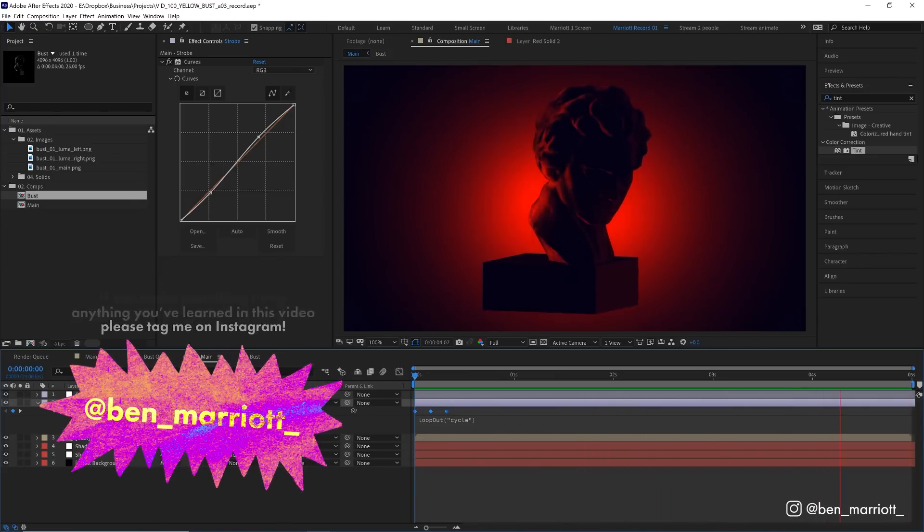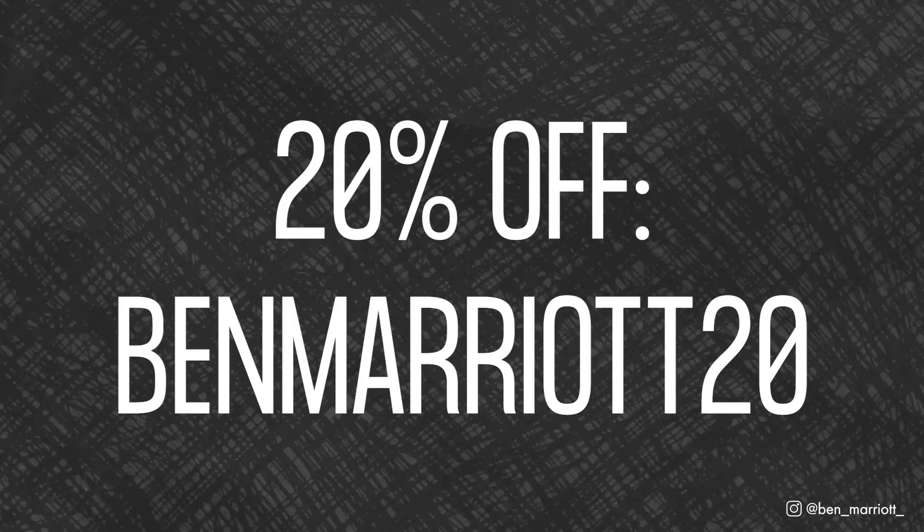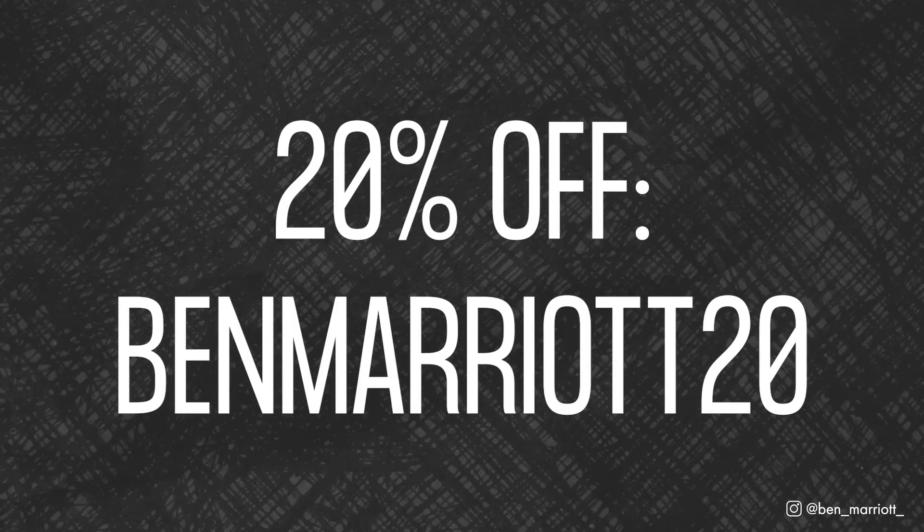Of course, thanks again to Yellow Images for sponsoring this video. If you'd like to learn animation and motion design techniques, I've got a playlist of some of the best tutorials on this channel for you to take a look at. I'll see you in the next one.